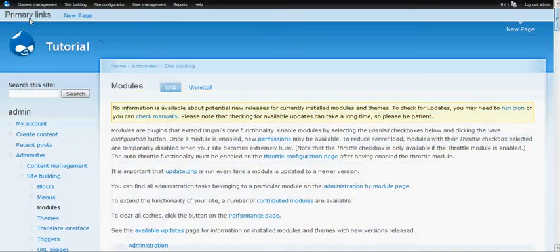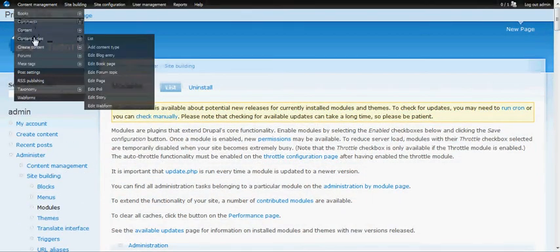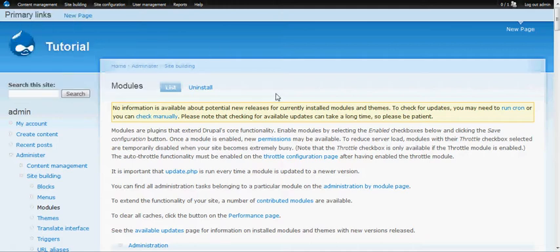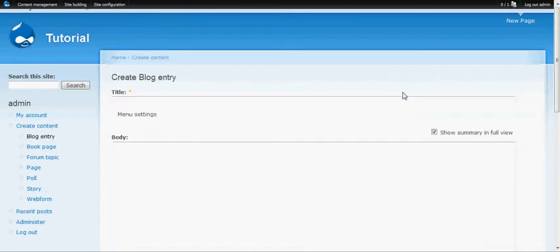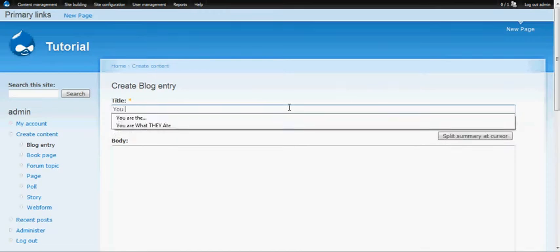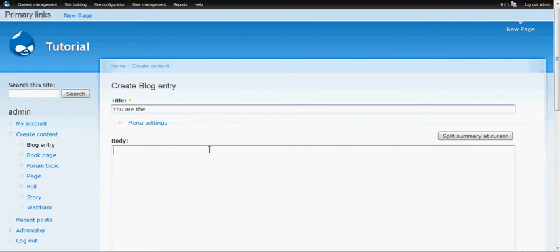To create a blog entry, we go up to content management, create content, blog entry. It's basically the same process as creating a page. You just give it a title. Let's say you are the... And you can actually make that a menu link title as well, just like we did on the page. But usually on blog entries, you don't want to make it a menu link.